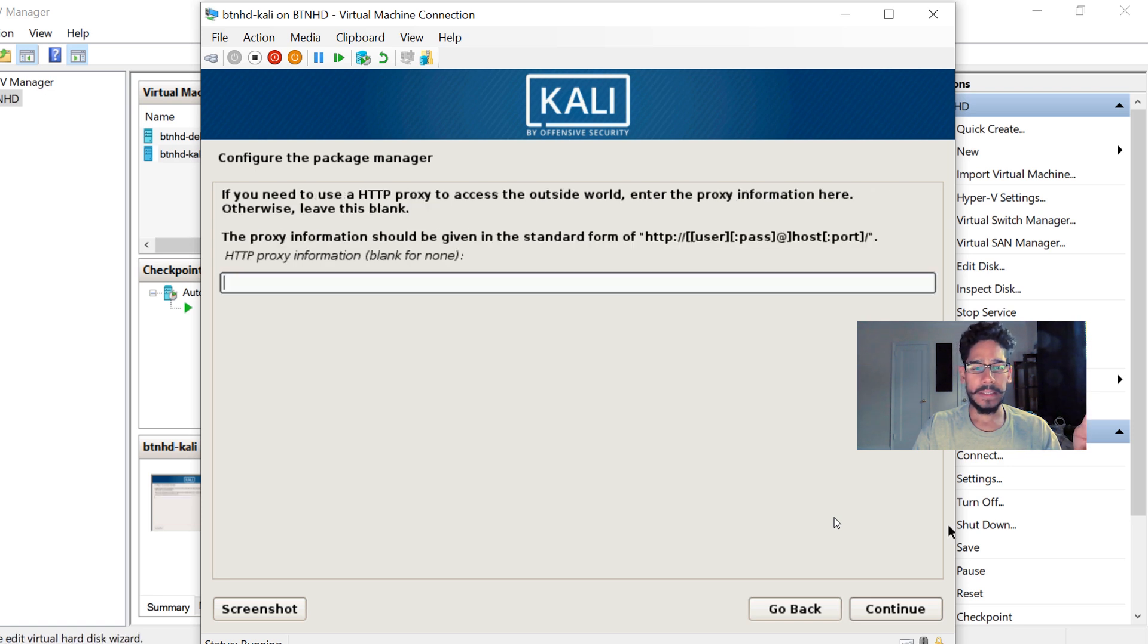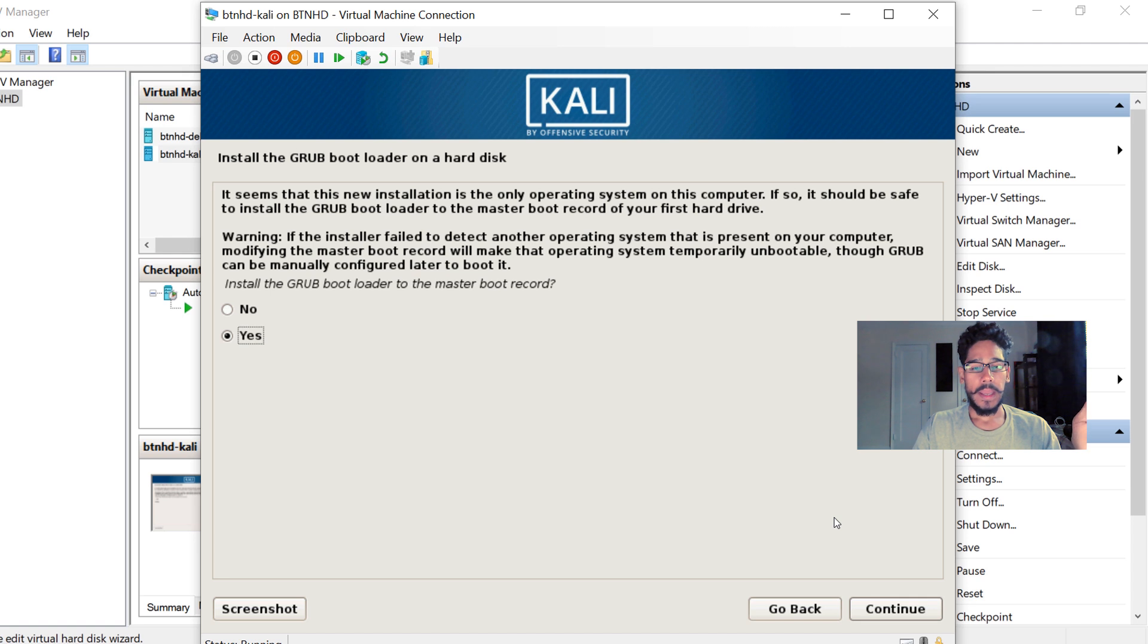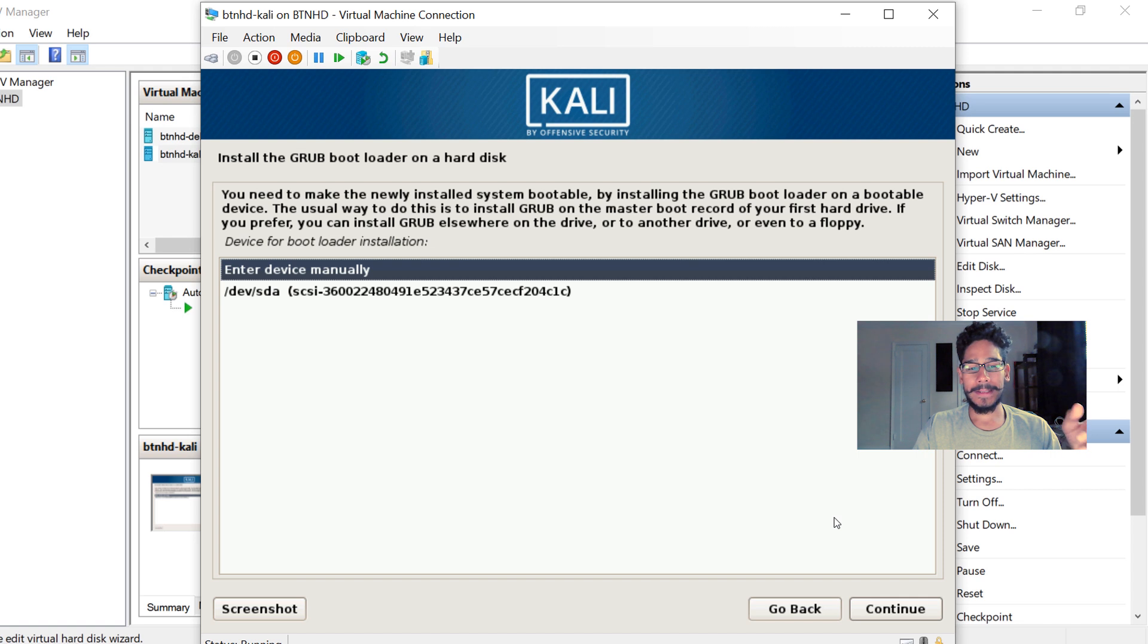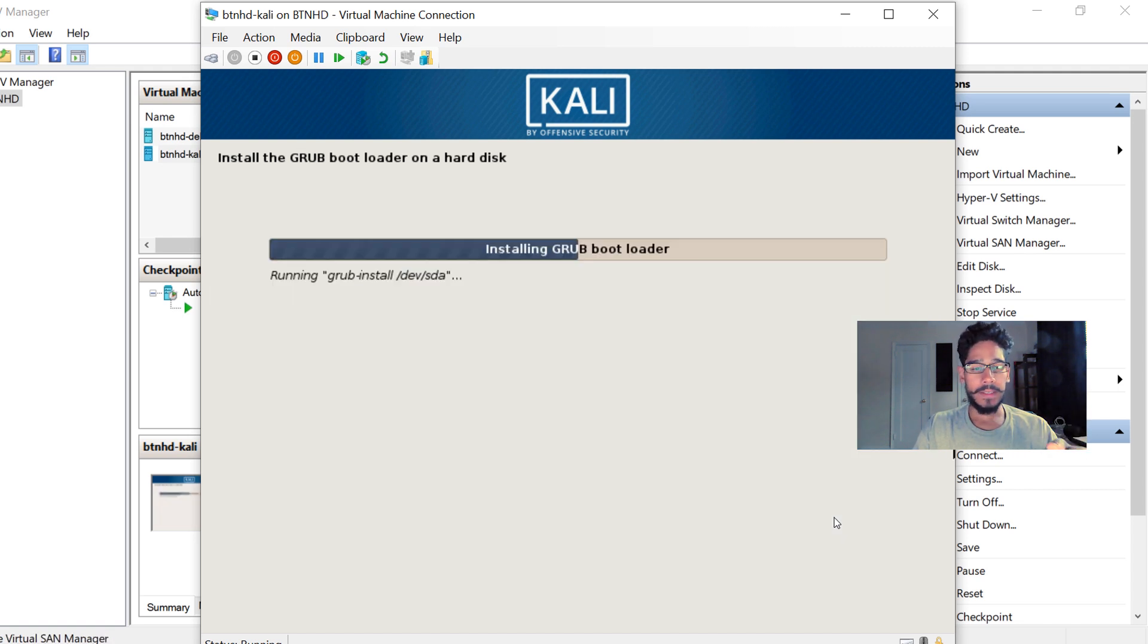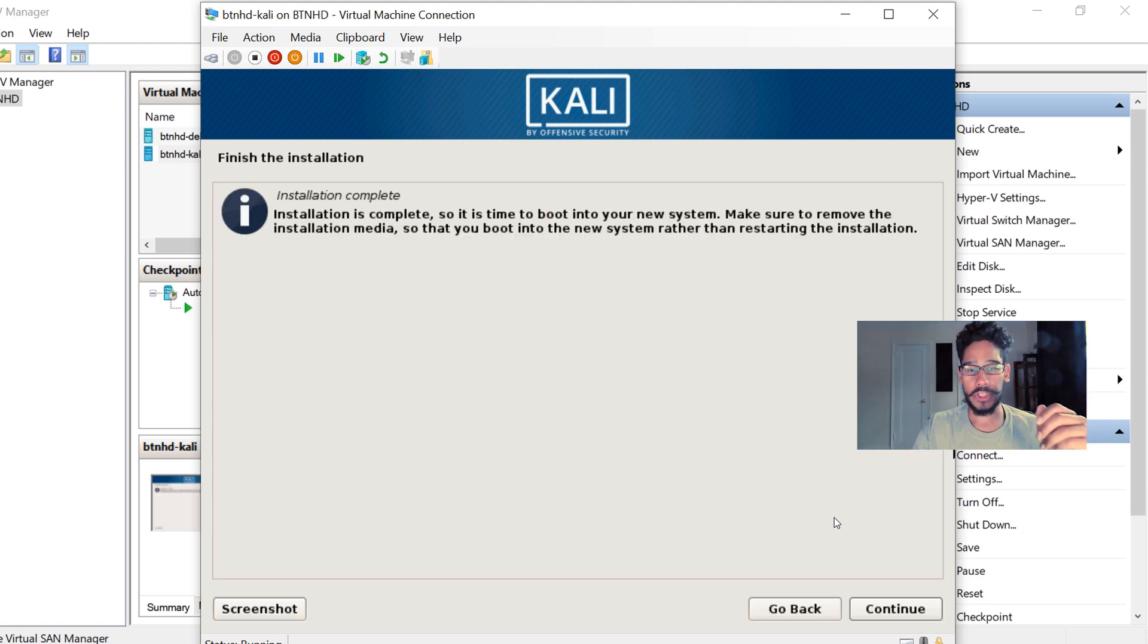If you hit Yes, it's going to go to proxy. If you don't have a proxy, just leave it blank. Then it's time to install your bootloader. Hit Yes on that. Make sure you pick the hard disk, then hit Continue. It's going to start installing the bootloader within your partition, and once it's completed,